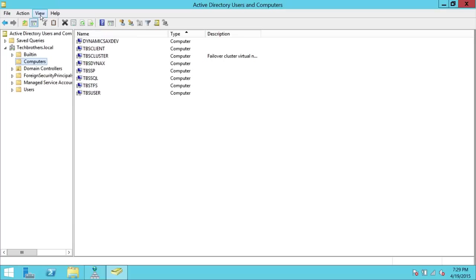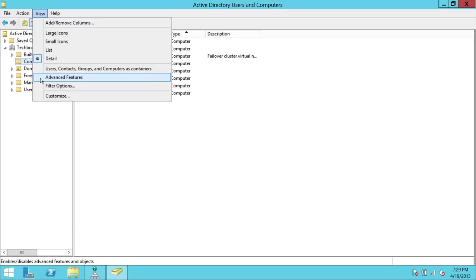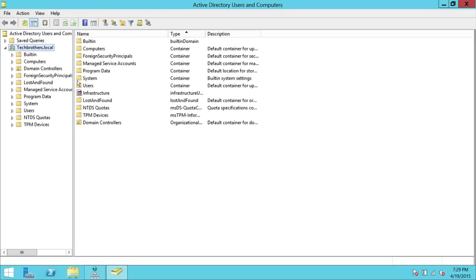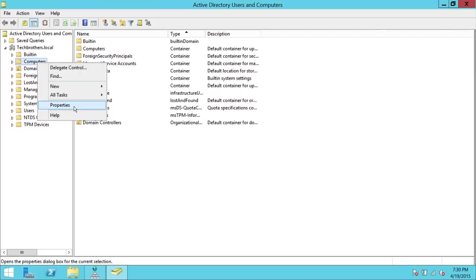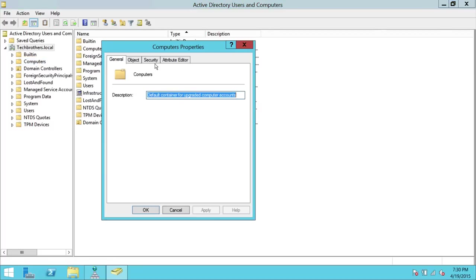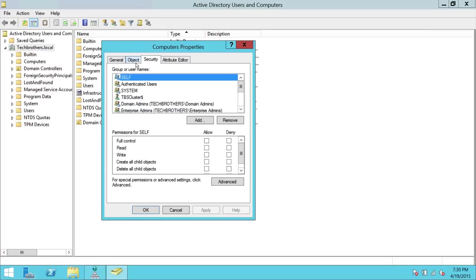As soon as you click Advanced Features, you will see more features on the left and right. Now right-click on Computers and go to Properties. This way you will get to the Security tab of the Computers container, which is where we need to be. So I am in Security now.